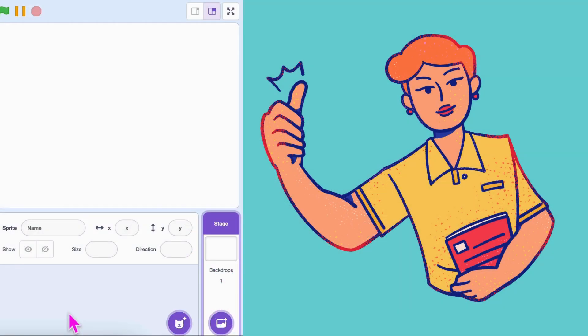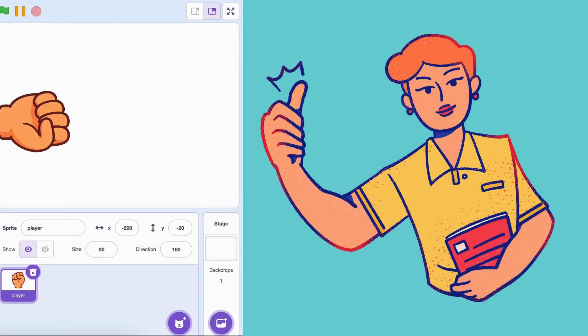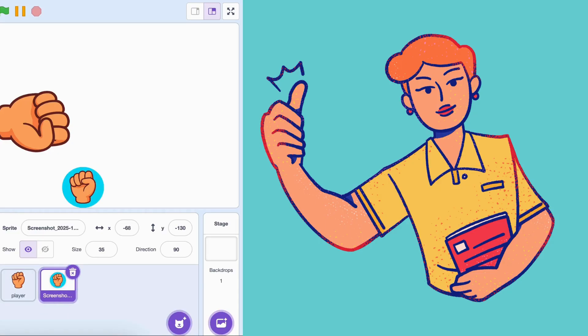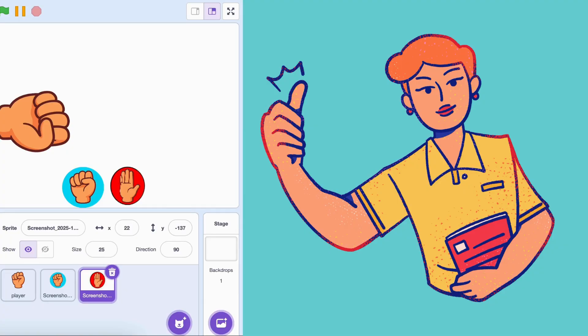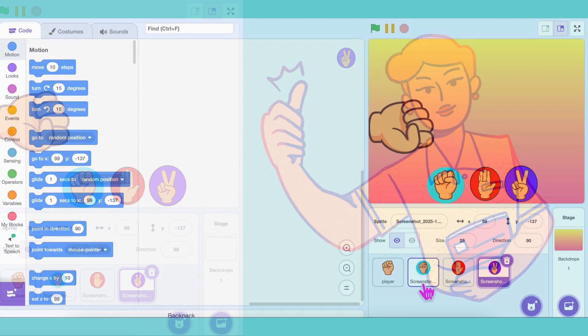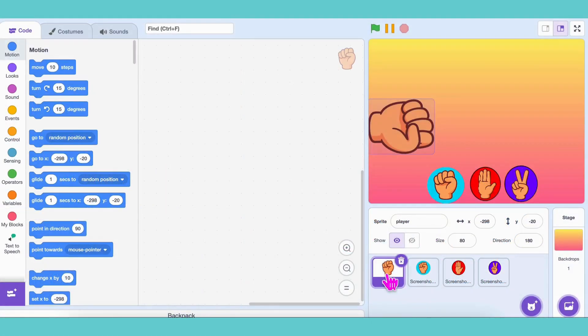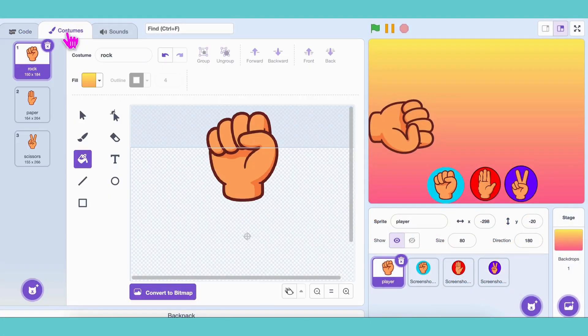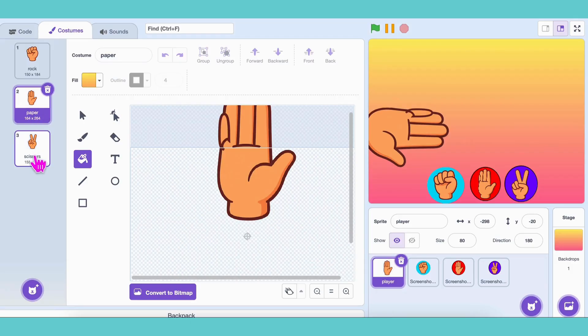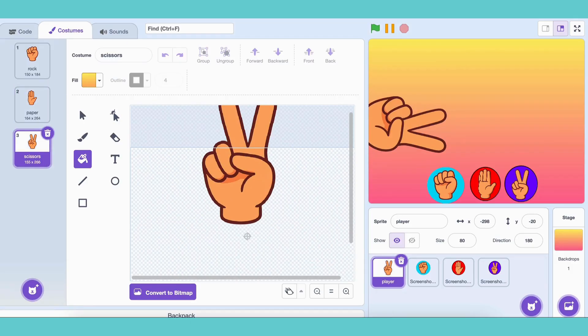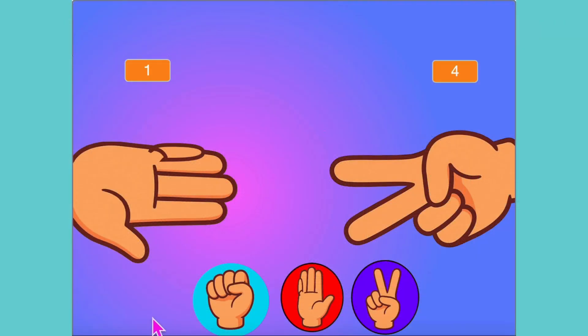First, we need a player hand and three buttons. One for rock, one for paper, and one for scissors. For the player sprite, create three costumes. One showing rock, one showing paper, and one showing scissors. Perfect! All set to code!